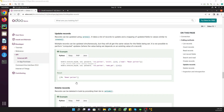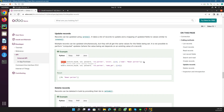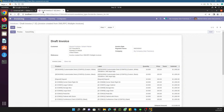Assalamualaikum friends, my name is Muhammad Yunus and I am an Odoo technical developer. In this video we are going to talk about how to update records using XML-RPC. In the previous video we discussed how to create records, and in this video we are going to talk about how to create, update, and delete records.